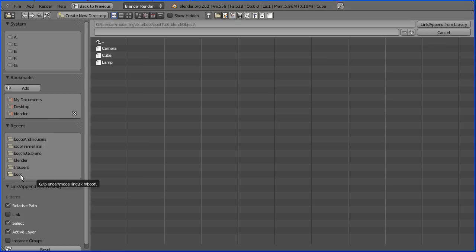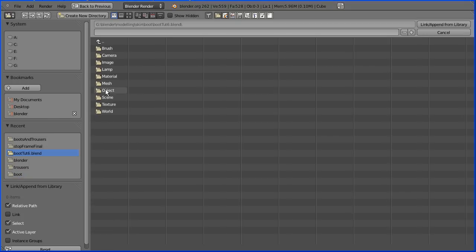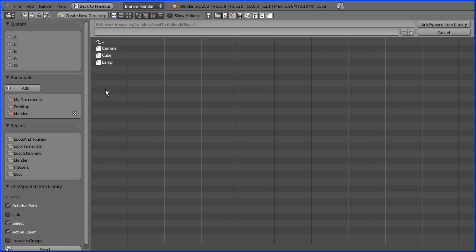Find the file with the boot in, go into the file, go into the object folder and unfortunately not renamed, there is my boot. Append that in.